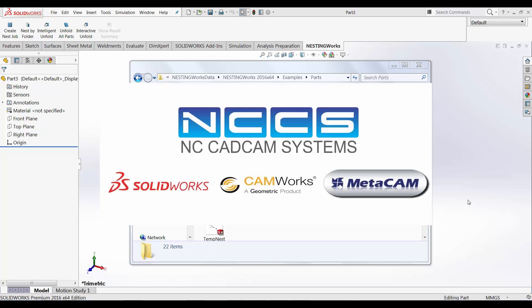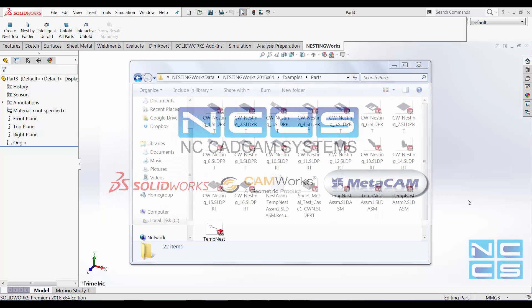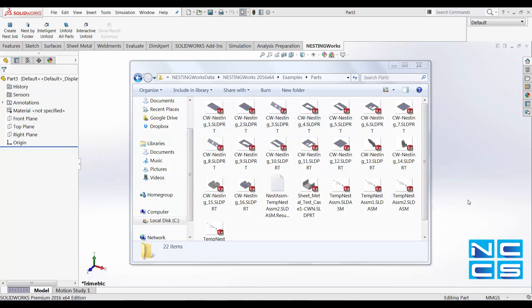Welcome to another SolarWorks video by NCCS, your SolarWorks provider. In today's video, we'll take a look at NestingWorks and how we can incorporate that in our SolarWorks.